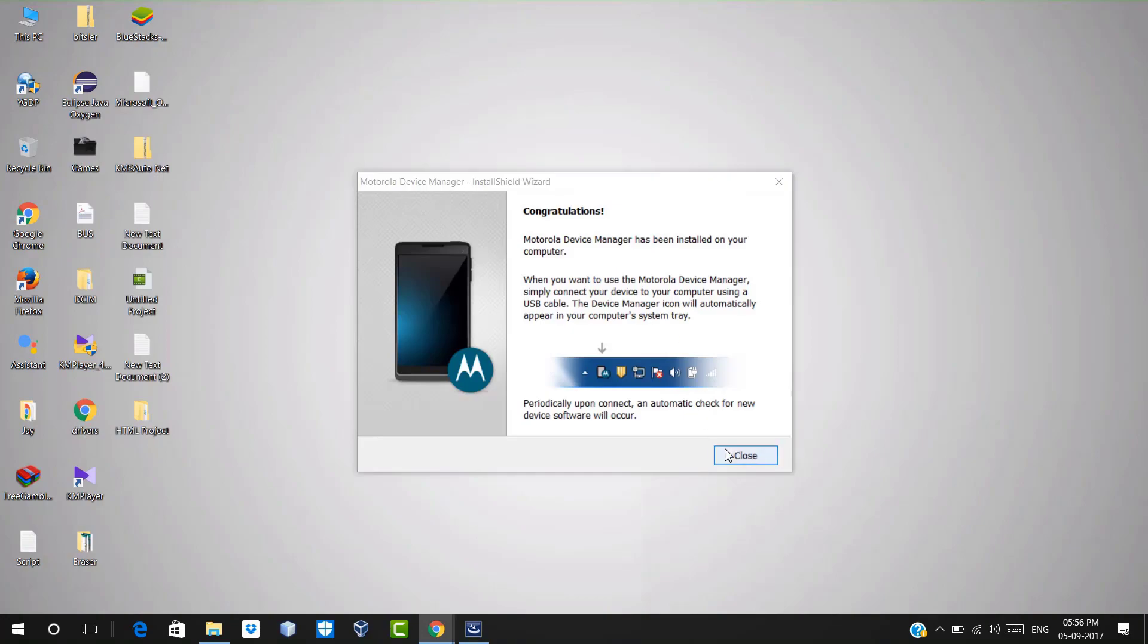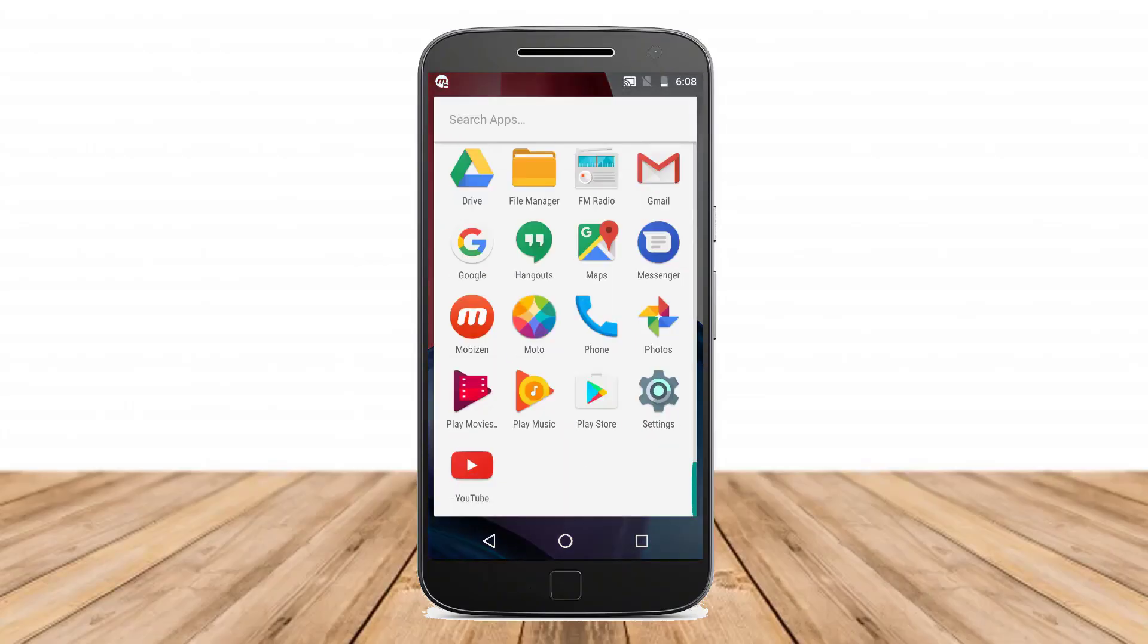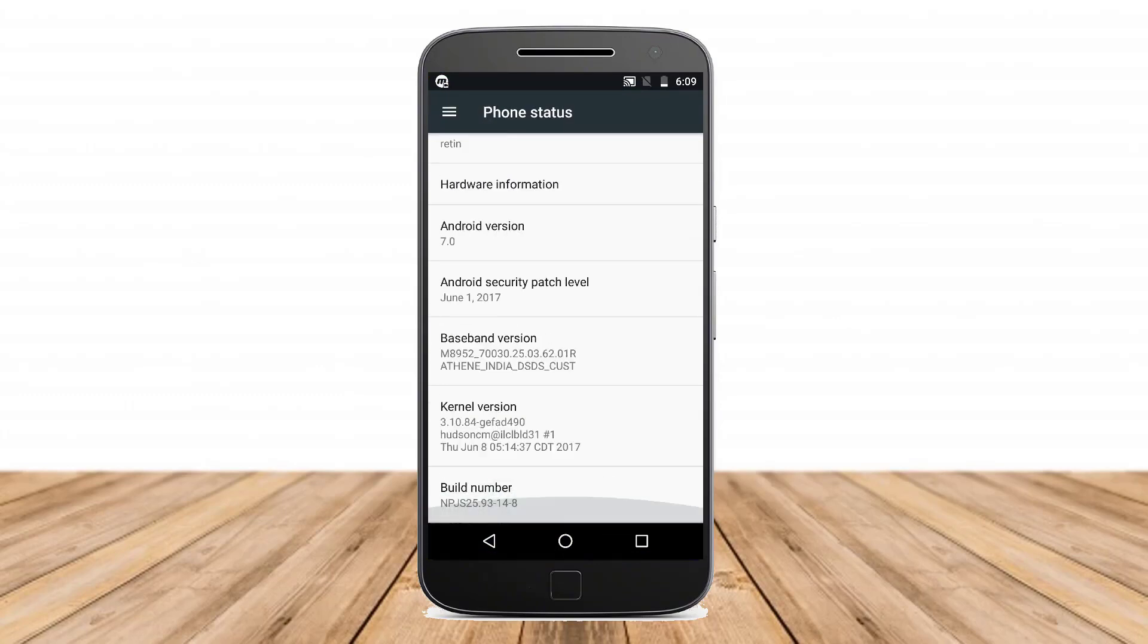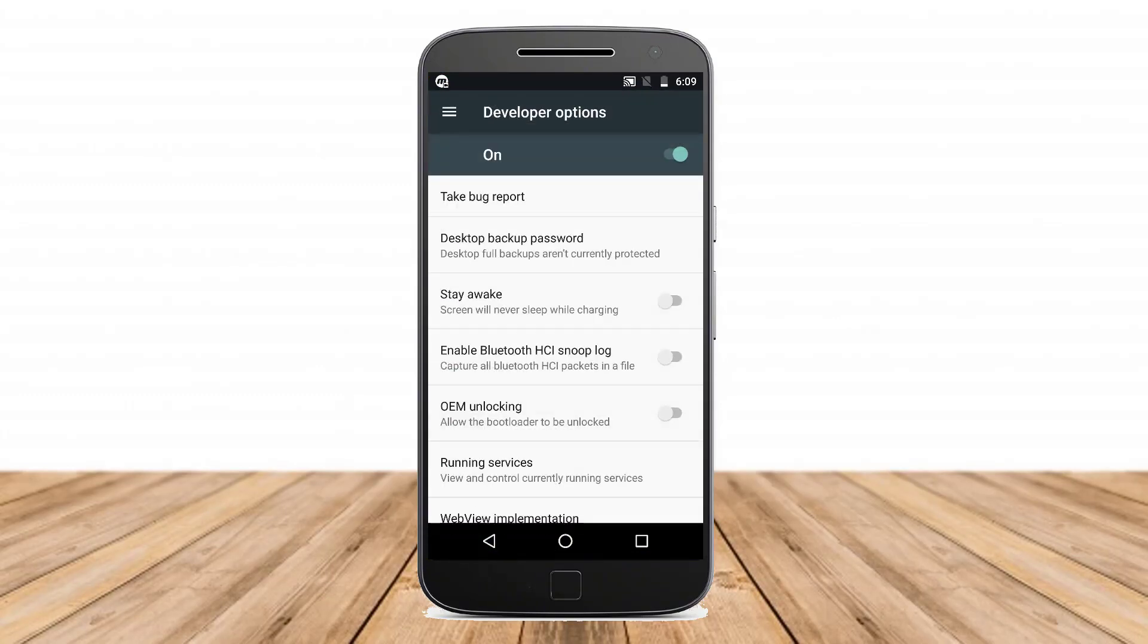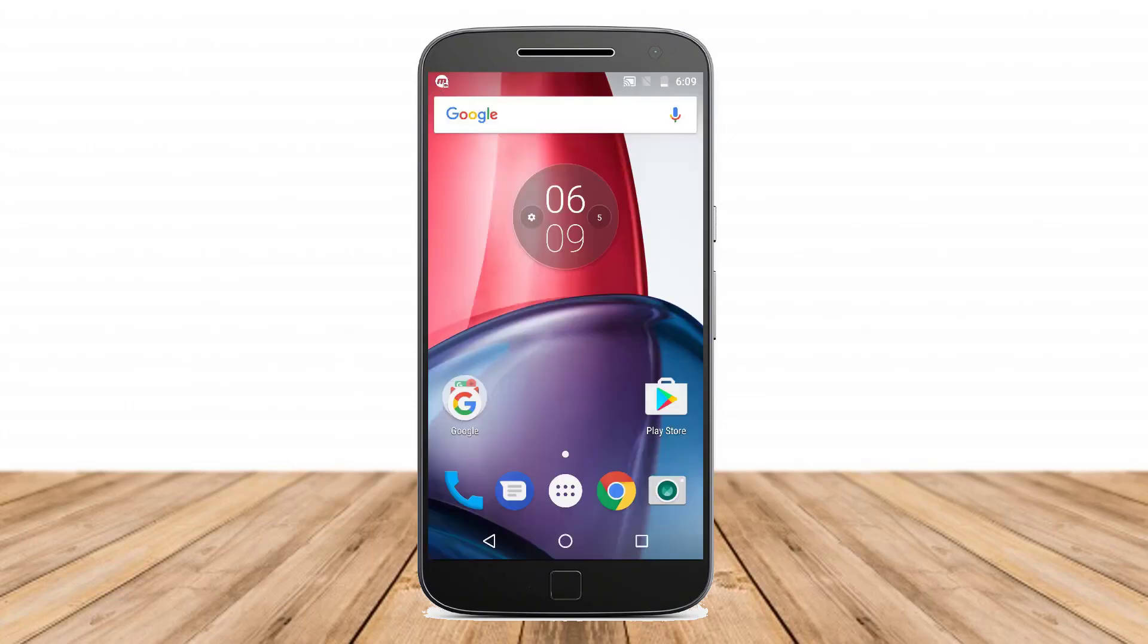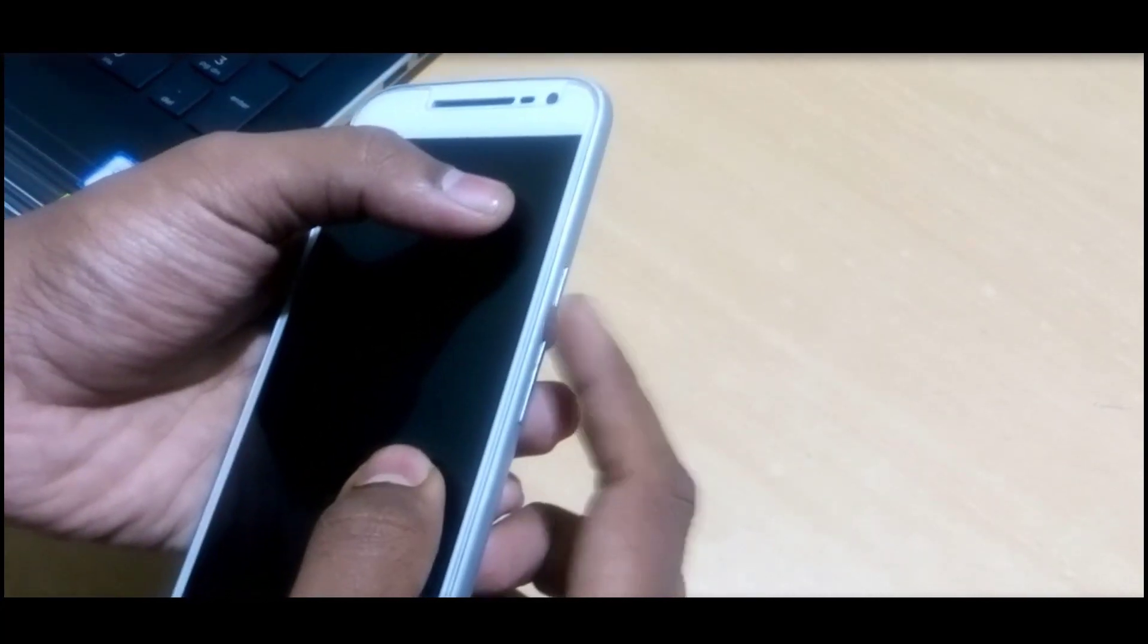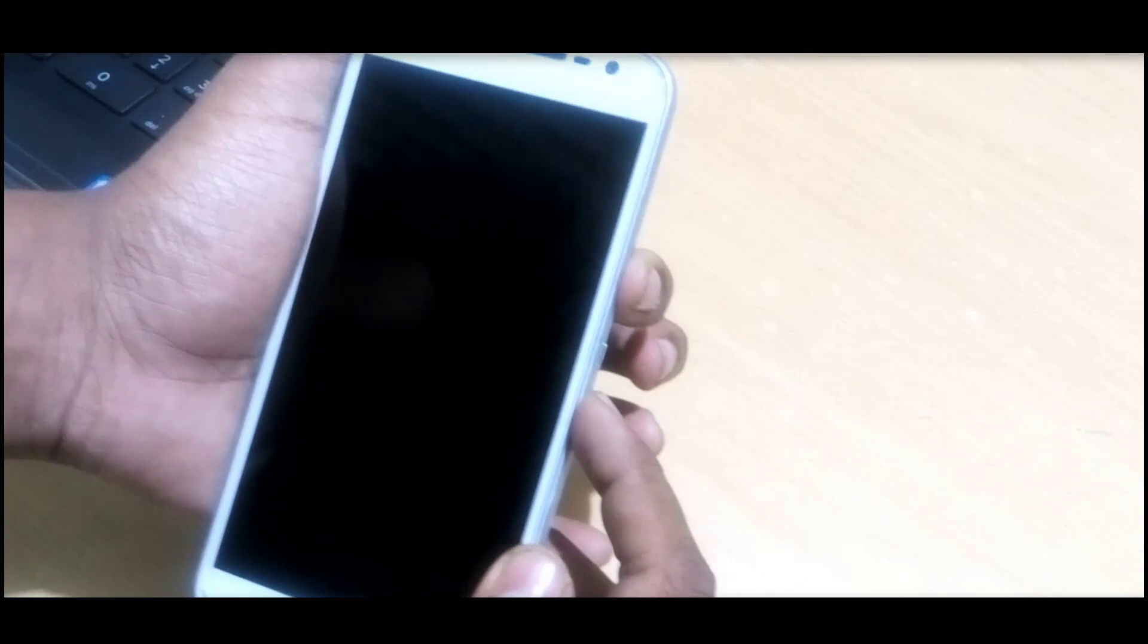Now once it's installed, just close it. Then go to your Motorola mobile, then go to Settings, then go to About Phone, then tap seven times on build number and you will get Developer Options in Settings. Then in Developer Options, just enable OEM unlock.